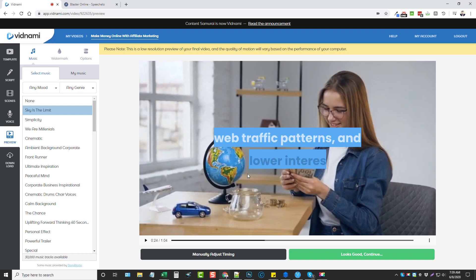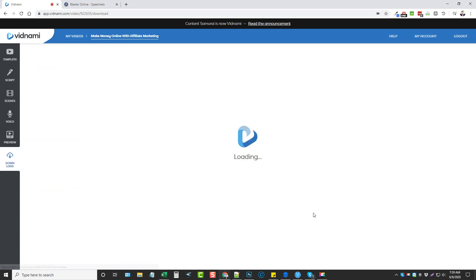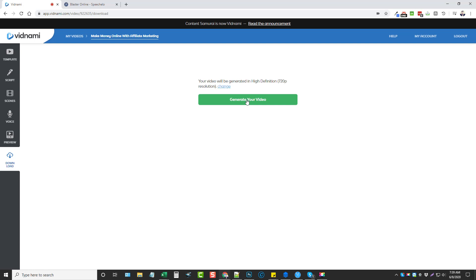And then when you're done, you can simply come down, choose looks good, continue, and then you can generate your video which is going to take anywhere from a couple minutes to maybe 20 minutes or so depending on how long your video is that you create. Normally videos only take about three or four minutes to create that are just a couple minutes long.